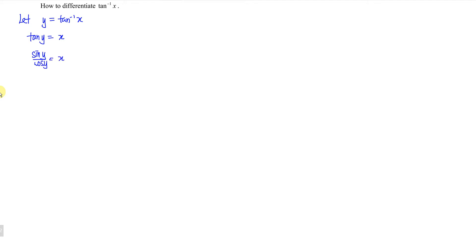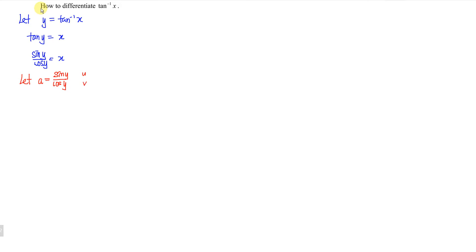So we have sine y over cos y equal to x. If we are already familiar with differentiation and can apply the chain rule directly here, then we just go ahead. If not, we let a be sine y over cos y, meaning we let sine y be u and cos y be v. So when we differentiate u over v, we obtain v·du/dx minus u·dv/dx over v squared.